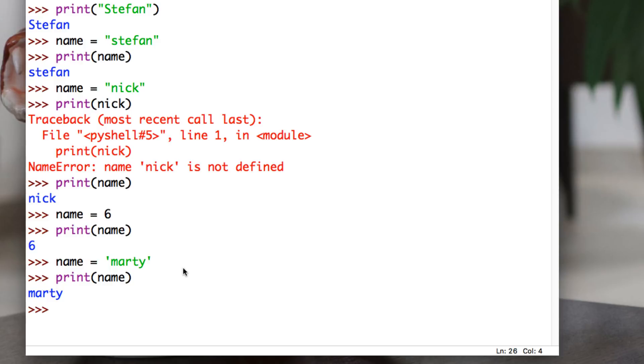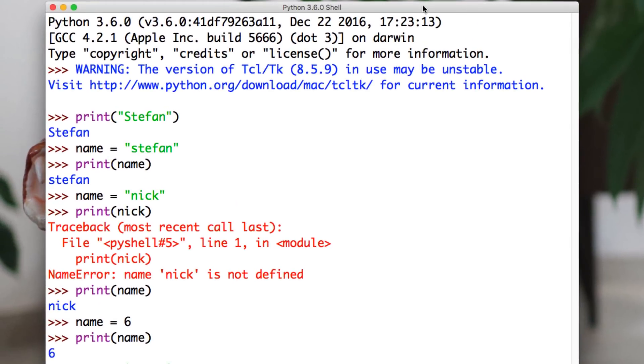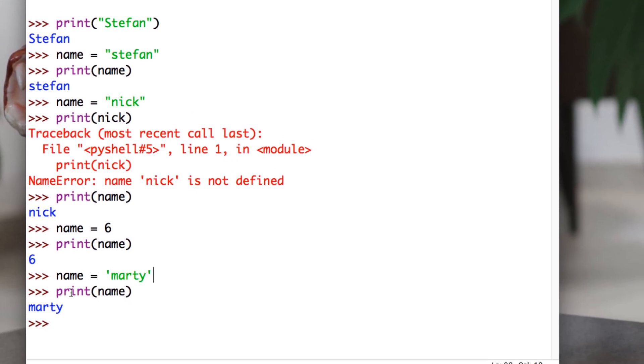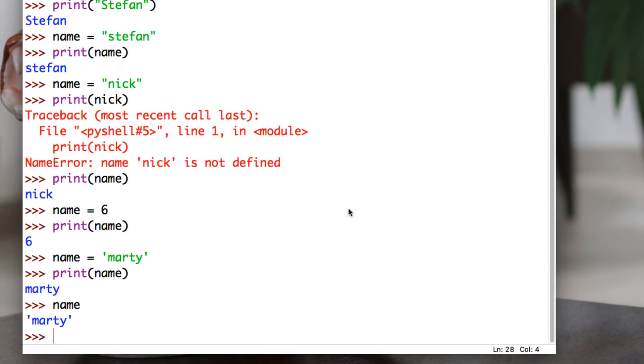Well, you know what? Because we're in the IDLE, the Python shell, this window here, it says right here Python shell. We don't even have to print to know what's inside of the name variable. And how do we do that? We just type in name. There we go.